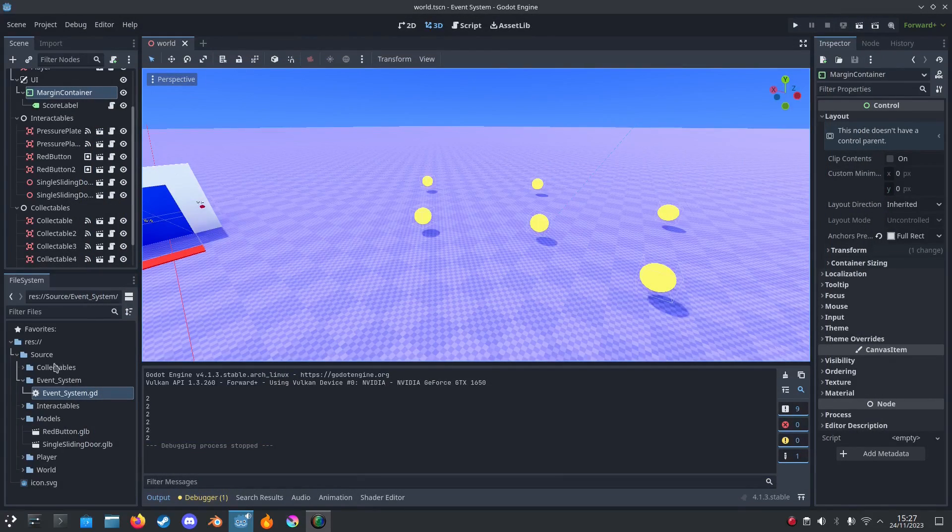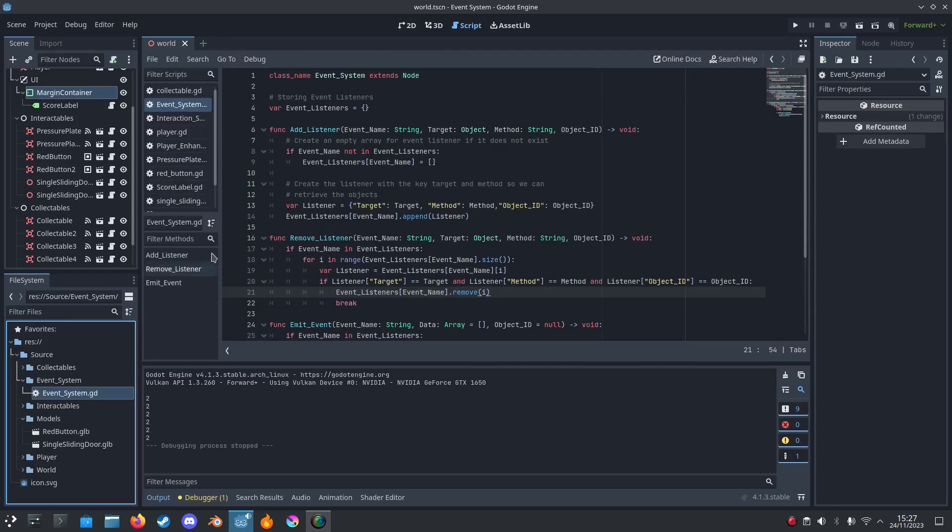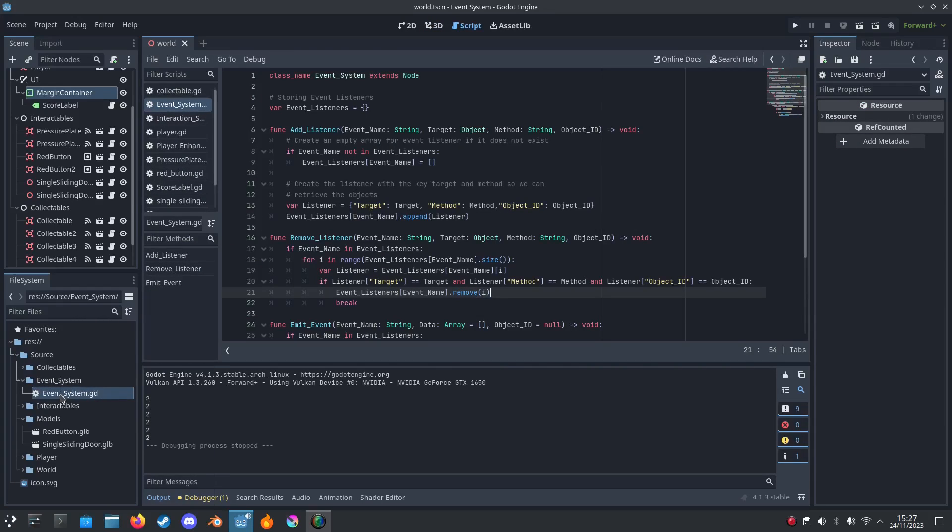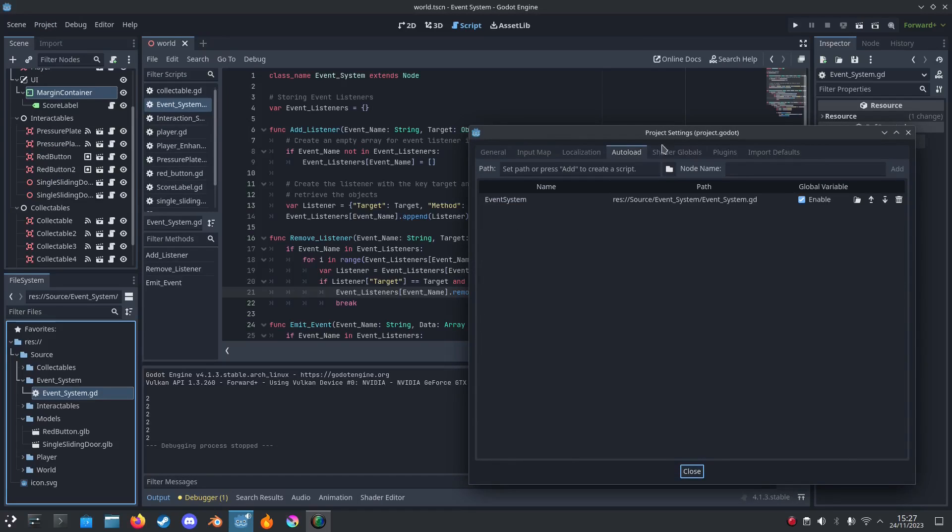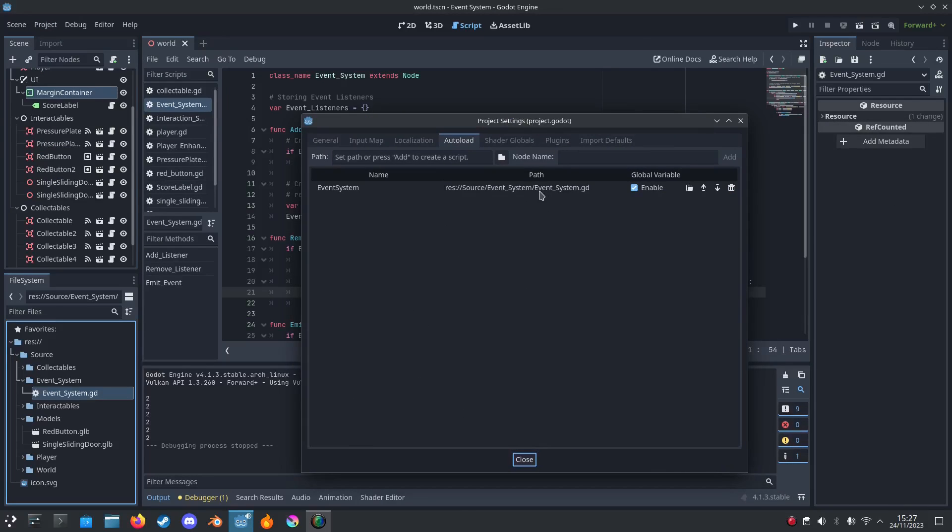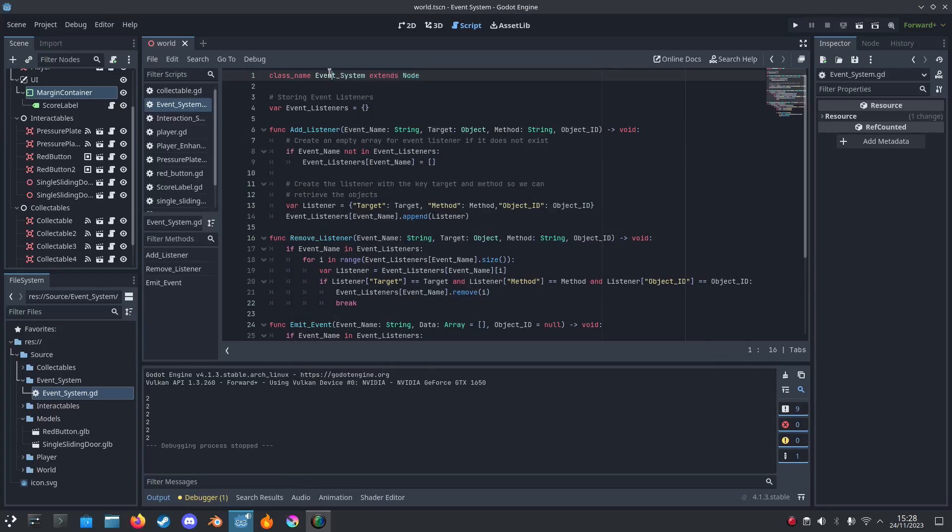Okay, so first you want to make an event system script. Name it EventSystem and go to your project and make it a singleton. So just go here and add the script and make it a singleton like that. And I'll add a class name and call it EventSystem.